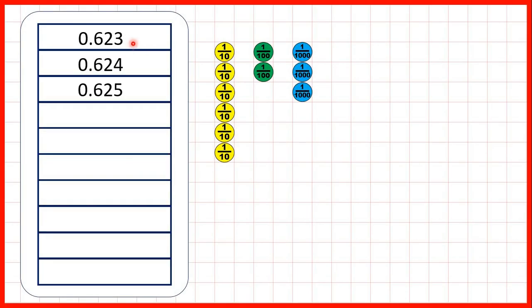Now let's count in thousandths. So first, we have 0.623. That's 6 tenths, 2 hundredths, and 3 thousandths.